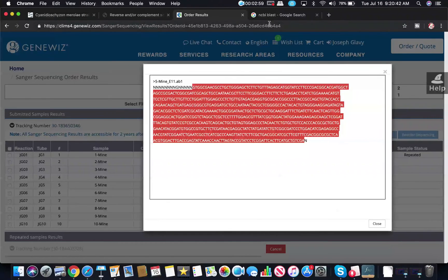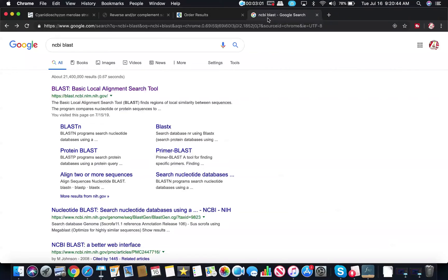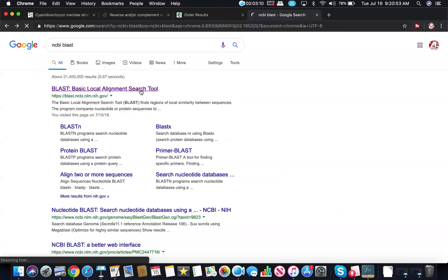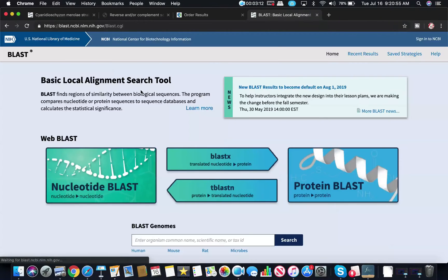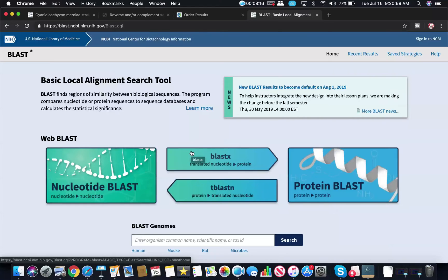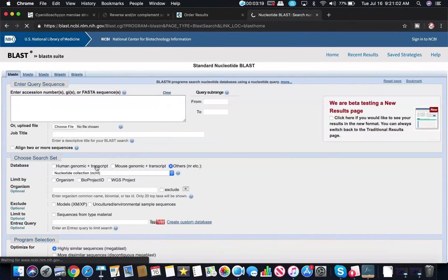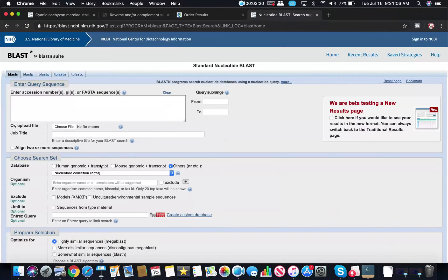I'm going to copy that and then I'm going to go to NCBI BLAST on Google. This is one way that you can get to the BLAST website. BLAST stands for Basic Local Alignment Search Tool. I'm going to click on this link and then I'm going to click on Nucleotide BLAST. There's other forms of BLAST. Nucleotide BLAST is the most common one. We're going to use it.